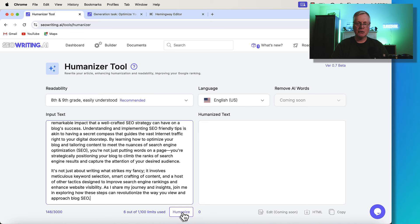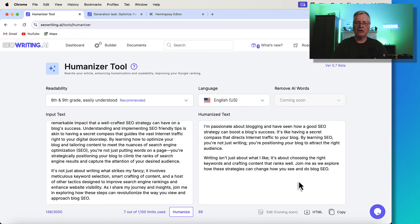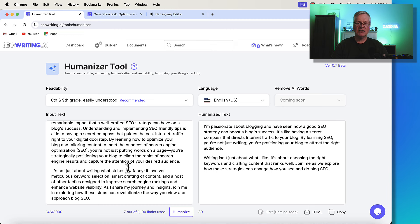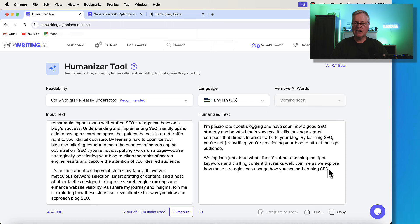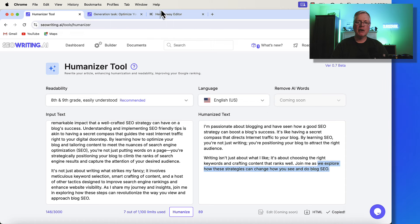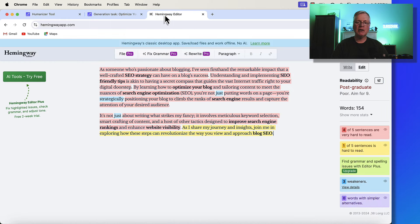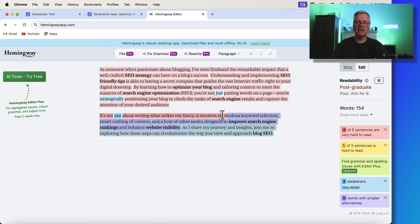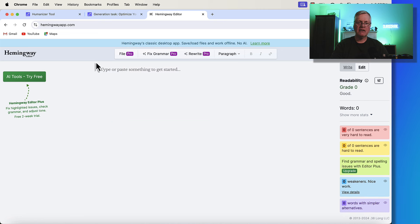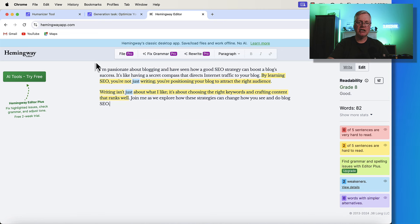So we click the humanize button, and here you go. It's really taken this dense text and simplified it, made it a lot easier to read and scan. And if we take this, if we copy it, and we go back over to Hemingway, and let's just delete what we had in there, and paste the new version in. Look at that. We're at a grade 8 reading level.